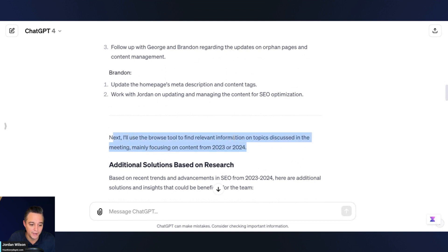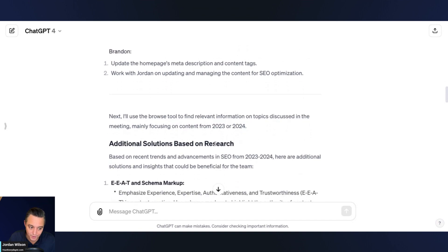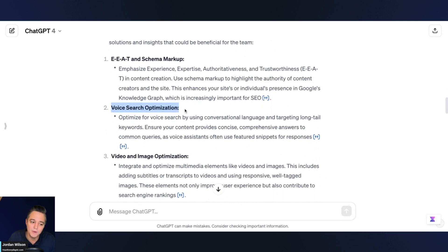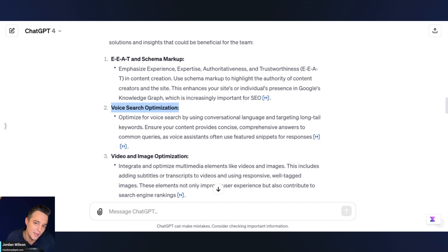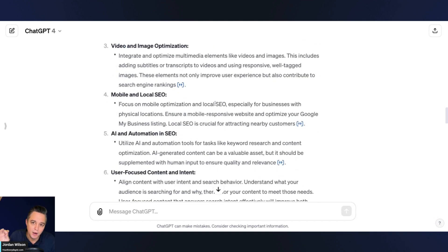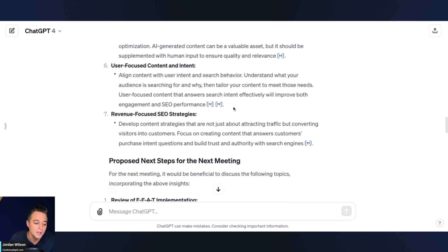ChatGPT says next it'll use the browse tool to find relevant information on topics discussed. Here are some things — I know these things, I was in this meeting — but I'm like, huh, interesting. I didn't really think of voice search optimization. I was running the meeting so I wasn't thinking about optimizing articles on the Everyday AI website for voice search. And video — a lot of different things based on the content and context of the meeting that maybe we didn't bring up. Do you see the power of this and how much time it saves?